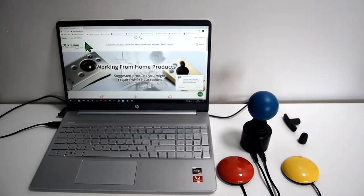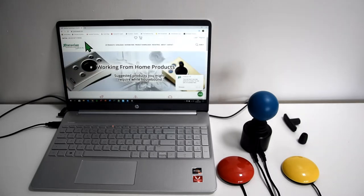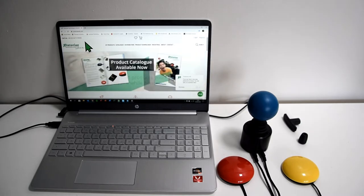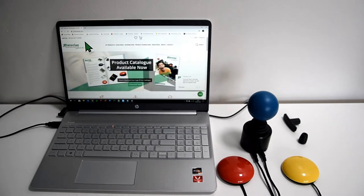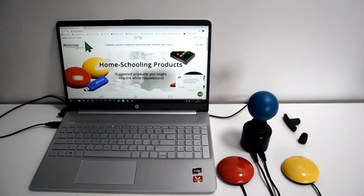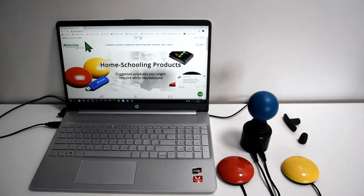Dwell clicking, if you're not sure what it is, is for users who find it difficult to use a switch to select the item. So what they rely on is moving the cursor to where it needs to be to select something, allowing some time to go by, and then that cursor clicks for them.